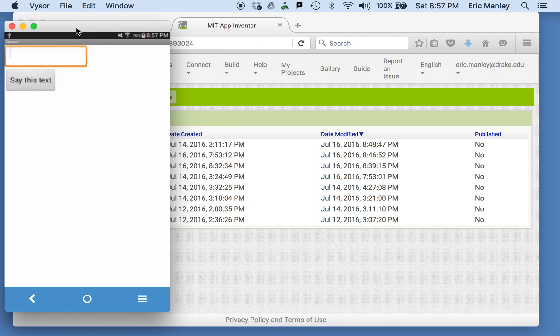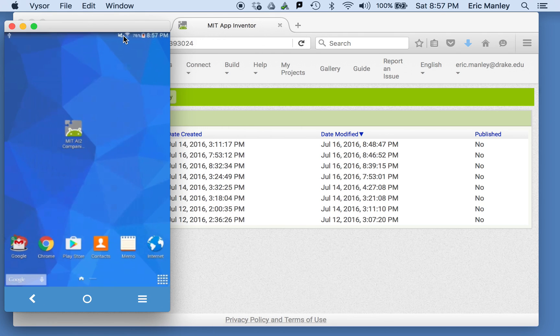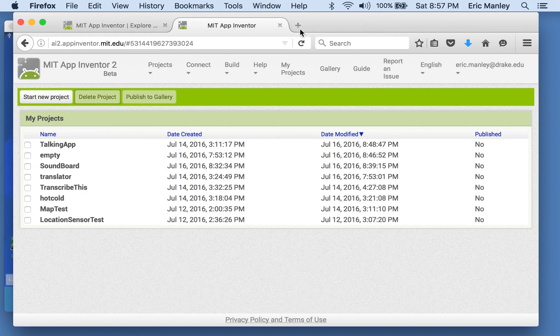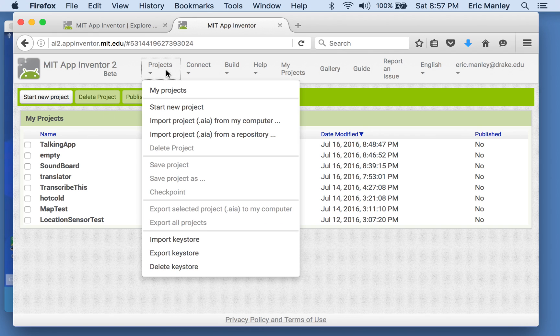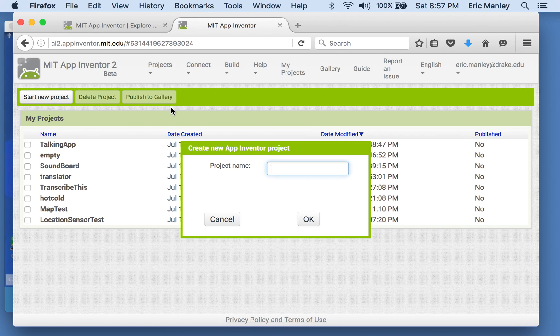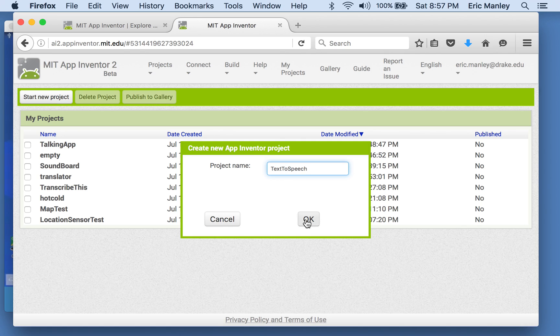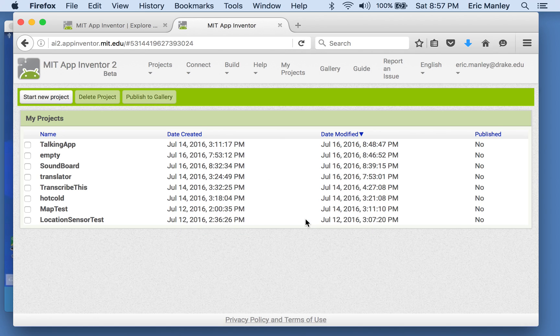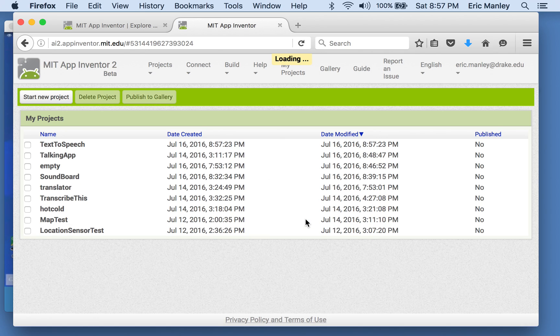So let me get my window out of the way. You can get your MIT AI2 companion app up and running right now if you want. Otherwise, let's go back into App Inventor and create a new project. So I'm going to call this one text to speech. We're going to have the computer turn our text into speech. Okay, that should bring up our designer window.